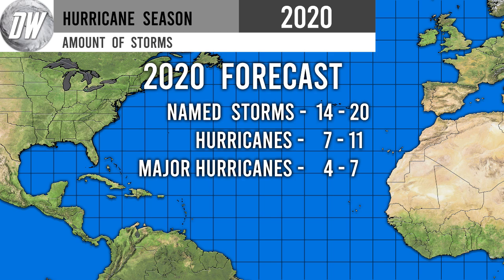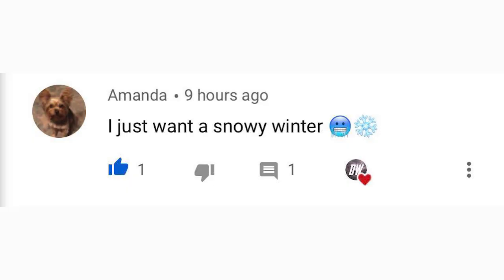For today's comment of the day from yesterday's video about winter thoughts, Amanda said 'I just want a snowy winter,' and I think a lot of you feel that way after two years without a snowy winter. Thank you so much for watching — be sure to share this with your friends, family, and social media, and I'll see you guys in the next video.